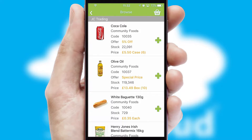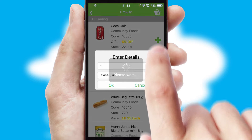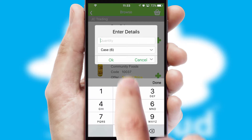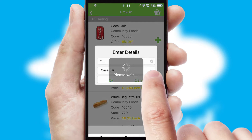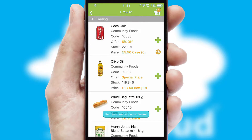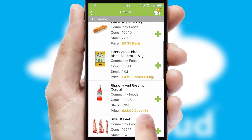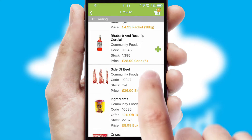Once you have found the required item, simply click, enter the required quantity, unit of measure and then confirm. A basket icon will appear beside the product to confirm it has been added to your order.